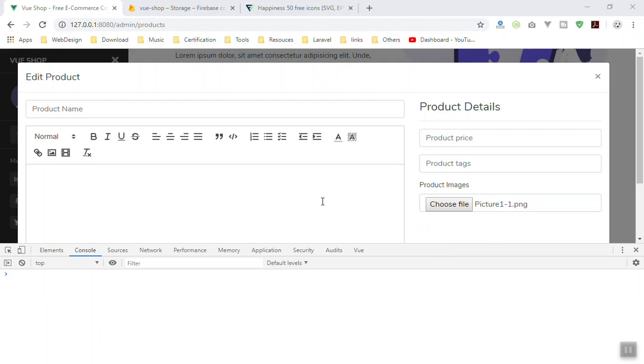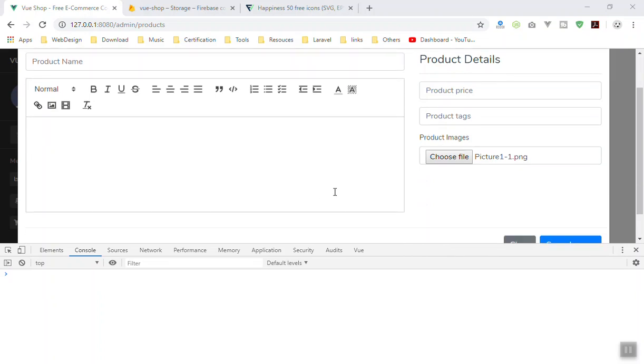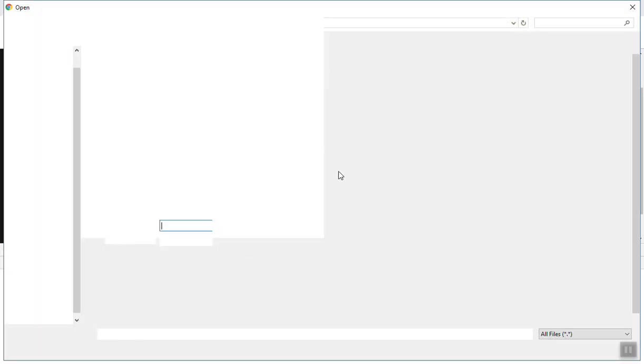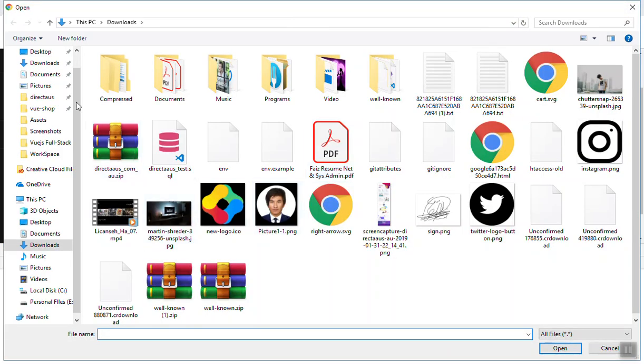Sorry guys for recording the video too late. I was super busy in the last few weeks, so I hope I can record video normally after this. Here is the example: when you select the image, sometimes you select the wrong image and you want to delete that one.